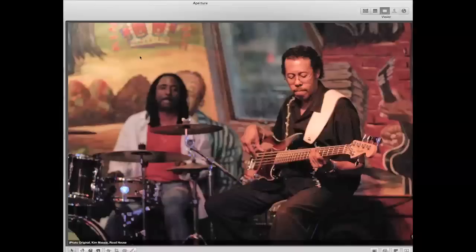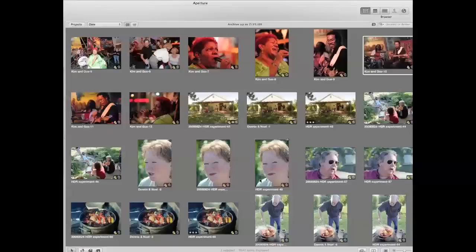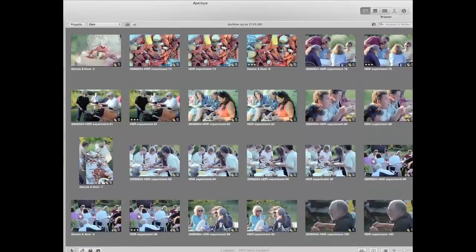Some of the newer cameras are setting their ISOs up to 125,000 — instead of 6,400, you're up to 128,000. So it's extremely low light capability. The key is: when you're in dim light, set that ISO up really high. When you're in bright light, you can set your ISO down really low.